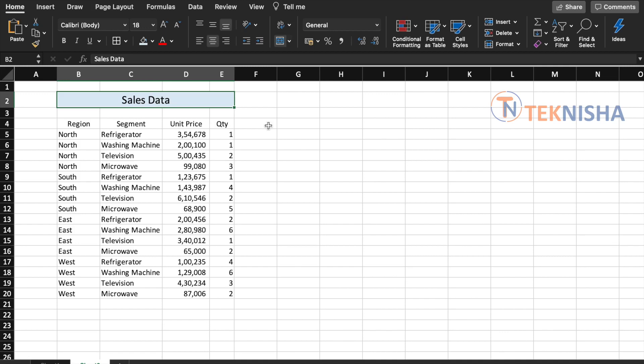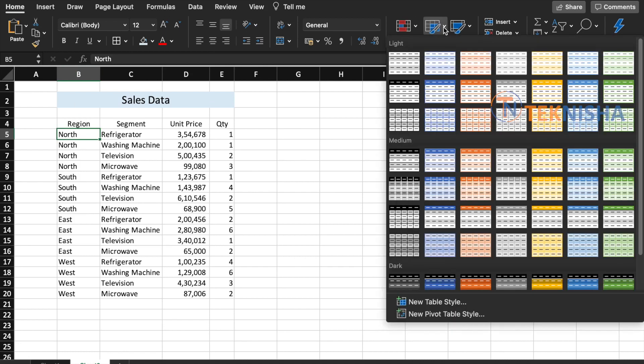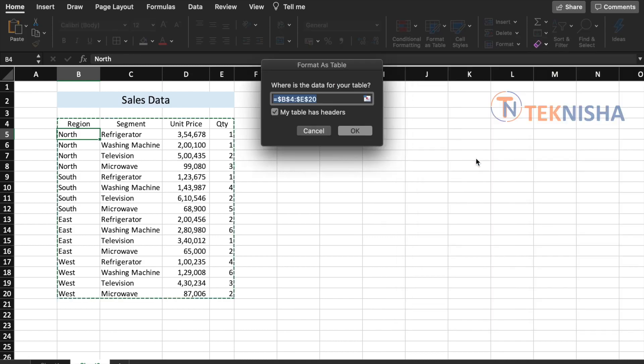Excel gives us an option to create a table from a data set. It is really simple to do. Just click anywhere within the data, let's say we click in cell B5, and then on the Home tab you will have an option as Format as Table. You can click on the arrow and select what style you like.